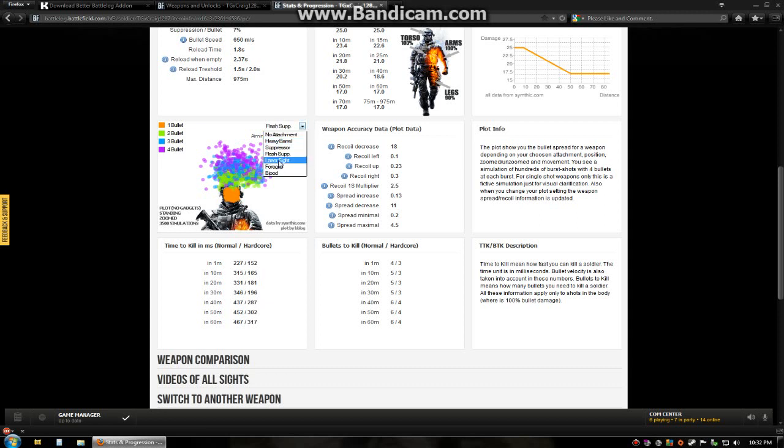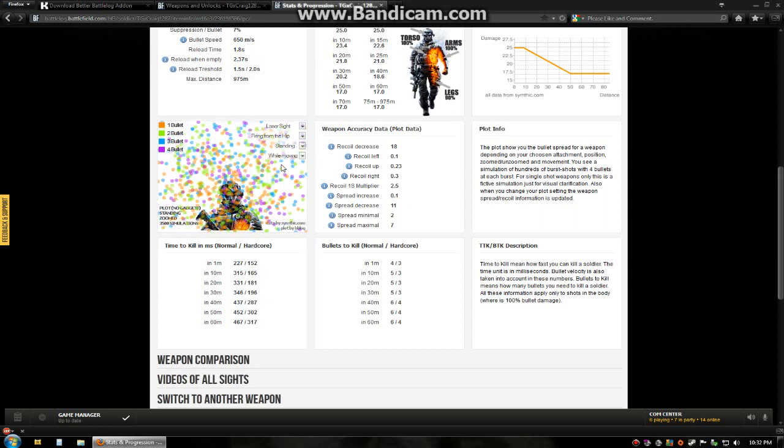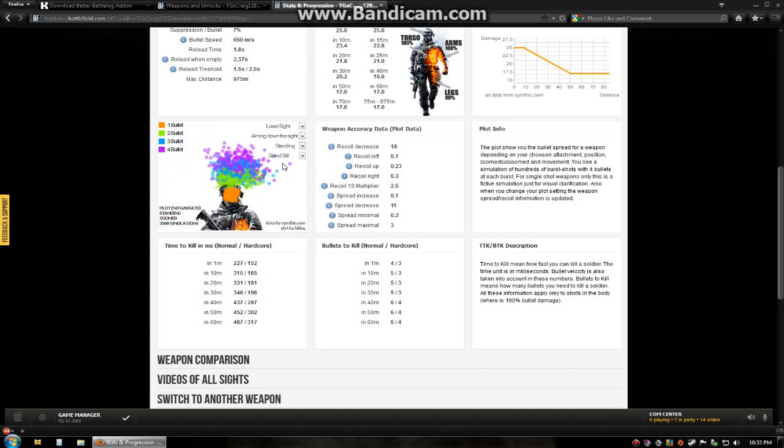Let's see. Laser sight. With firing from the hip. That probably is not actually what it is. This might be a glitch. Maybe a 1.4 will fix this. Because I'm pretty sure firing from the hip with the laser sight is not going to have that much spread. While moving. Aiming down sight while moving. We can see the difference between that. Standing still. So definitely fire standing still. So this is pretty nice if you're wanting to compare multiple weapons.